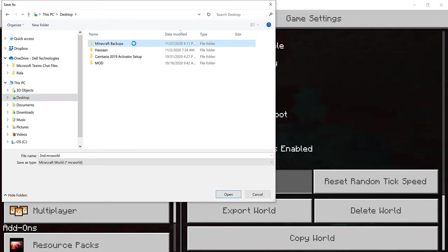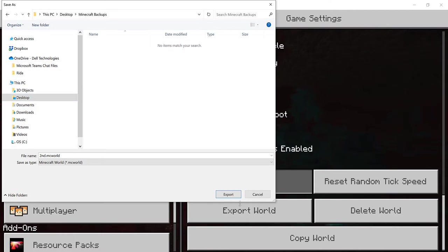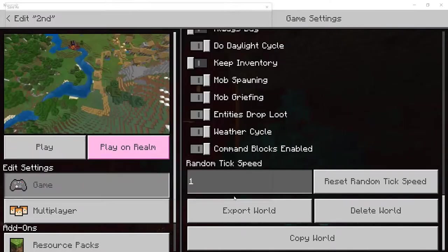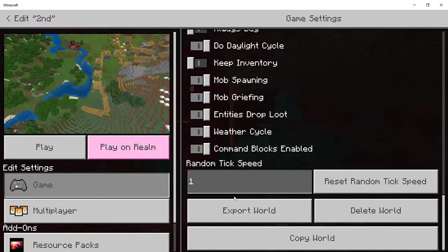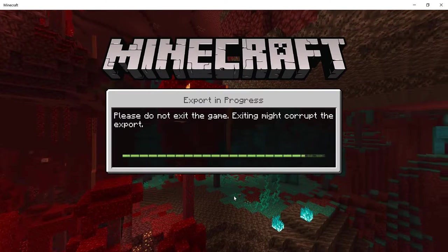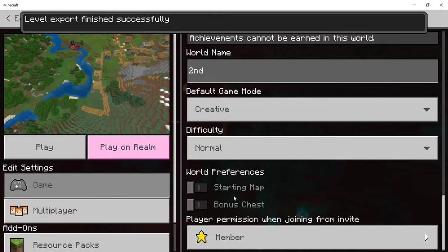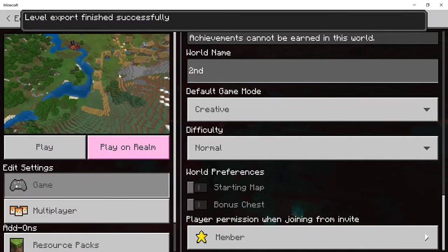Anyway, what you're going to do is just click on it. And then what you're going to do is click on Export World. Now it should take some time and this is the screen that's going to appear. And now as you guys can see, Level Export finished successfully.